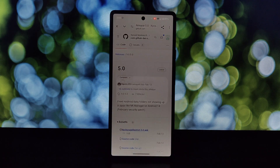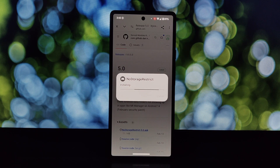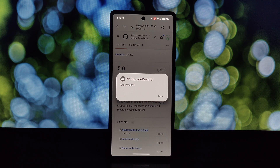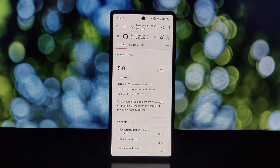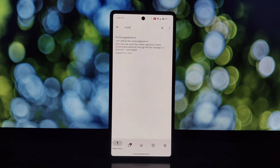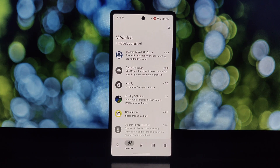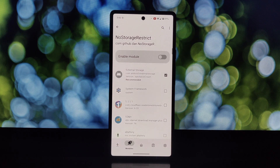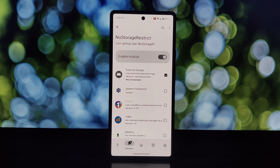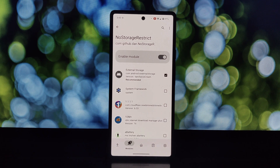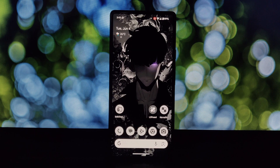That's it — you've successfully installed the NoStorageRestrict Xposed module on your rooted Android phone. Remember to use this power responsibly and always be cautious when modifying your device's system. If you have any questions, leave a comment below and I'll be happy to help. Thanks for watching.